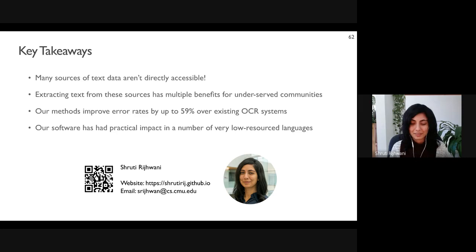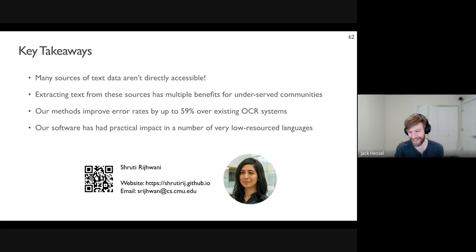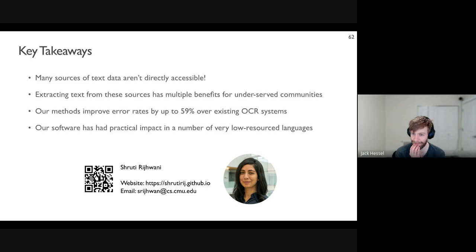That keyboard sounds really cool. If there are no more questions, let's thank our speaker one more time for her awesome talk. Thank you so much for having me — this has been really great and I'm happy to answer questions later if anyone has any.